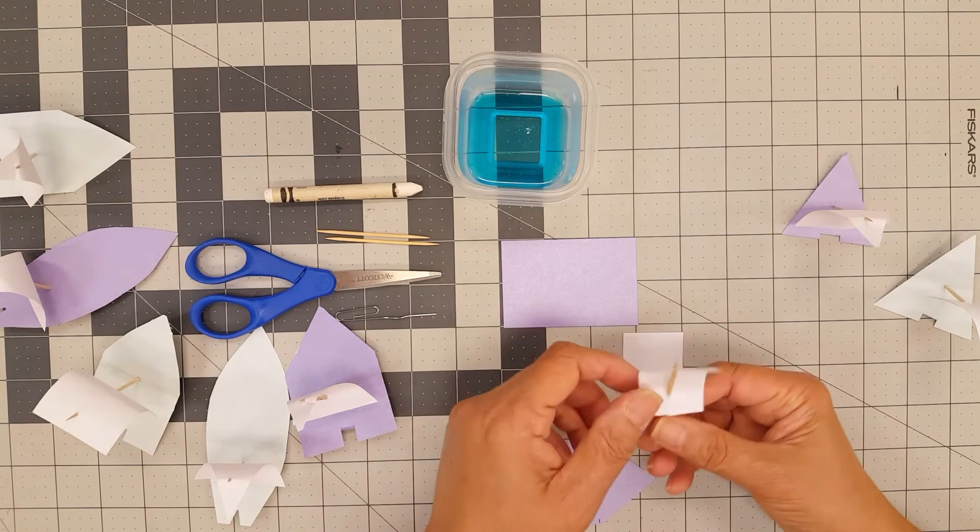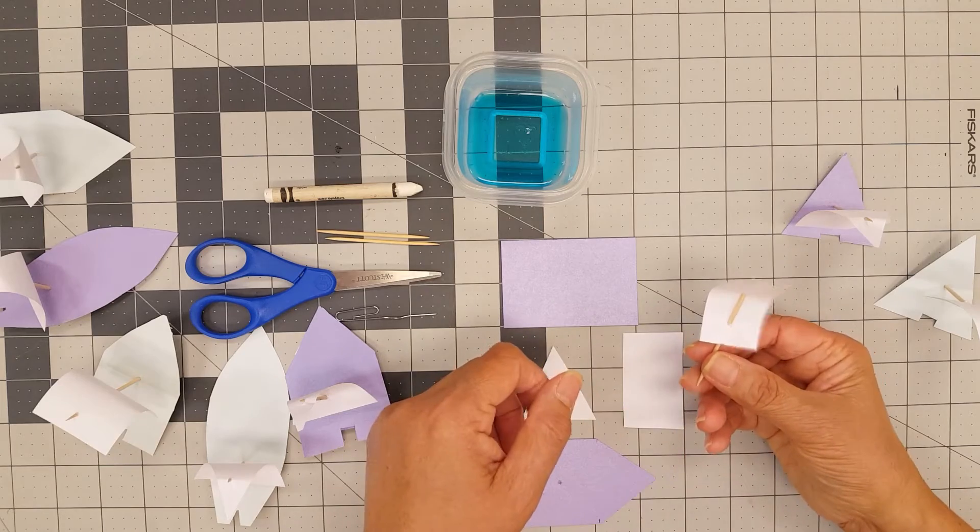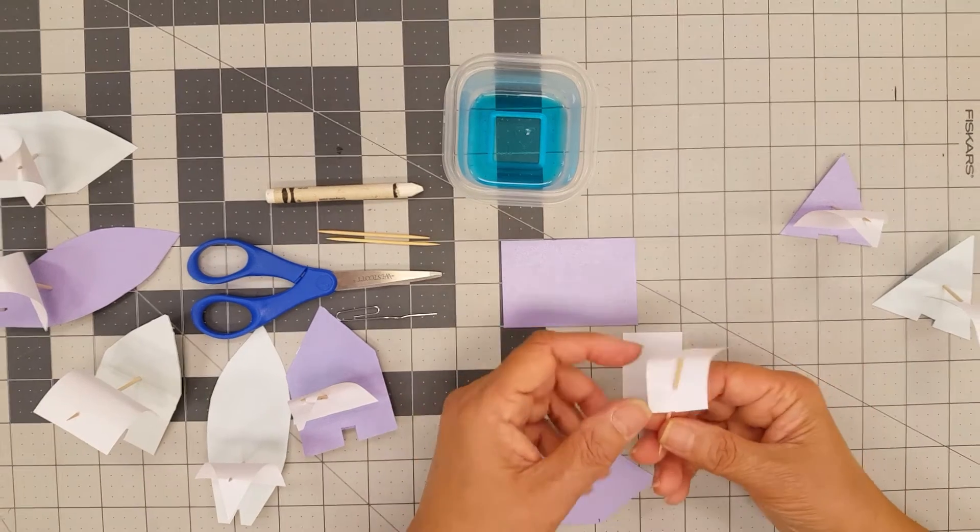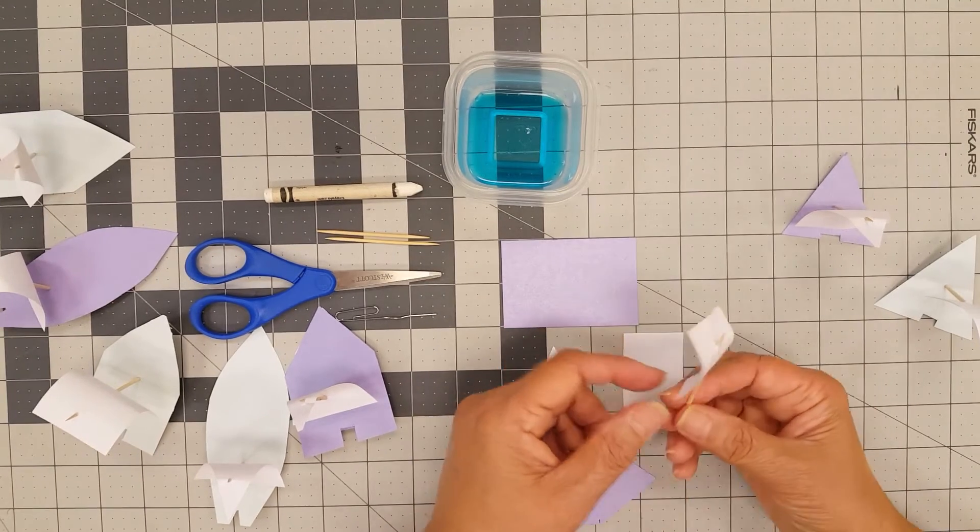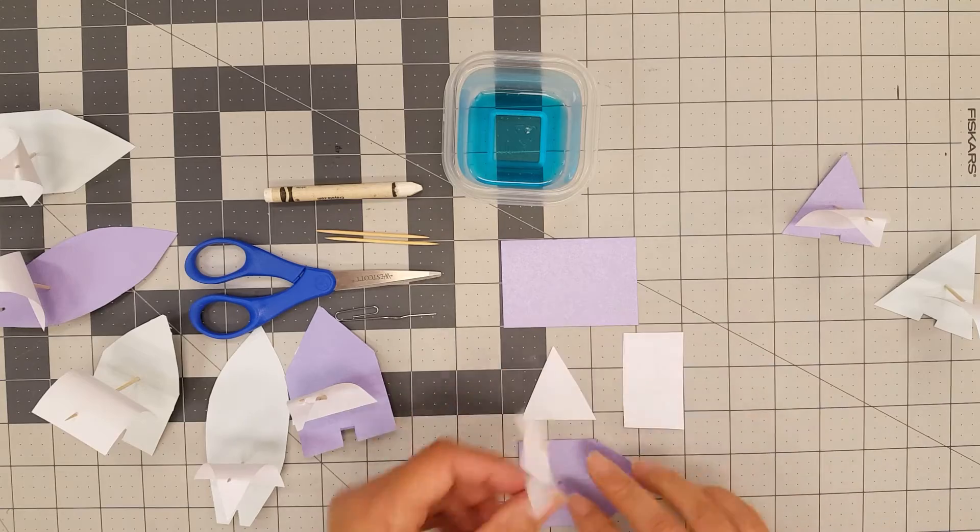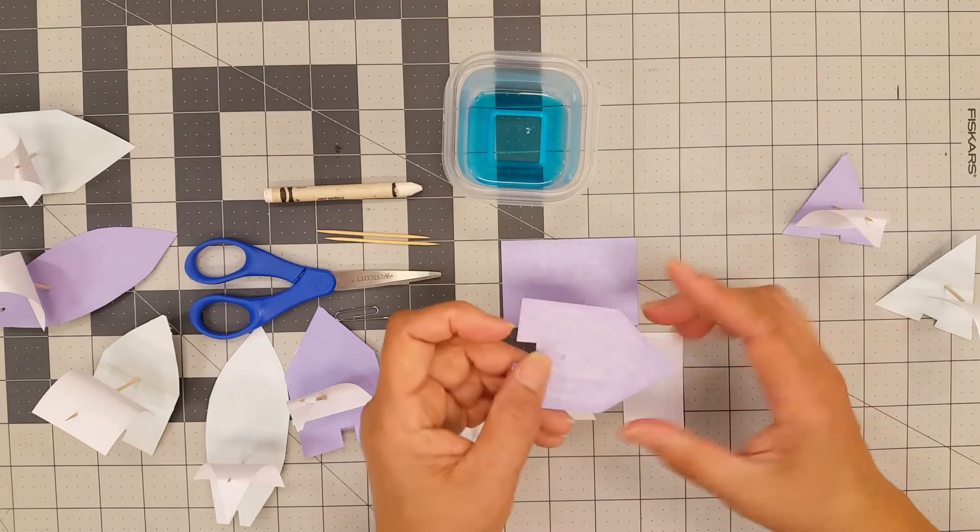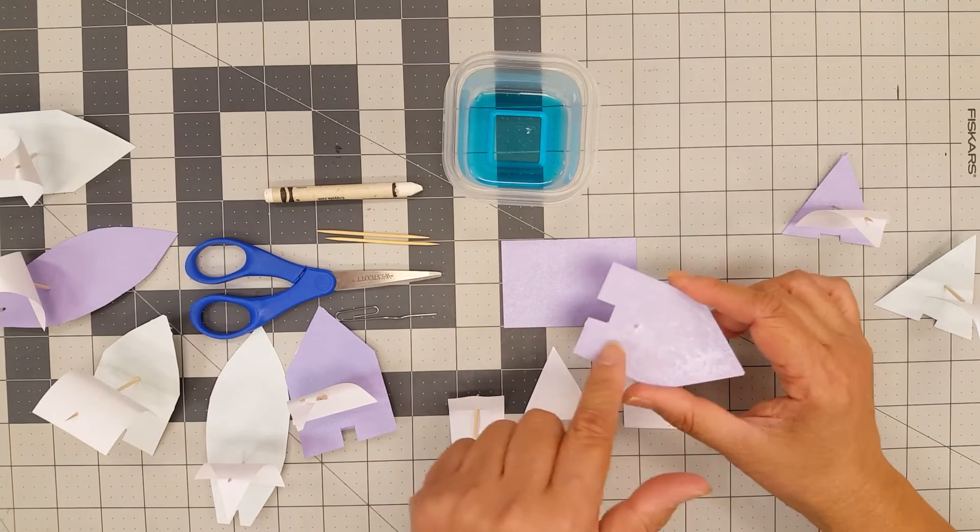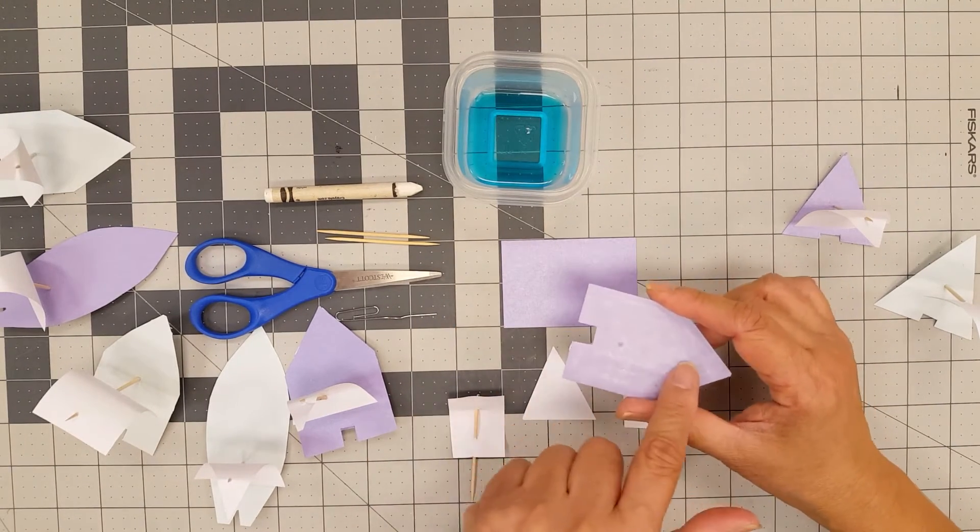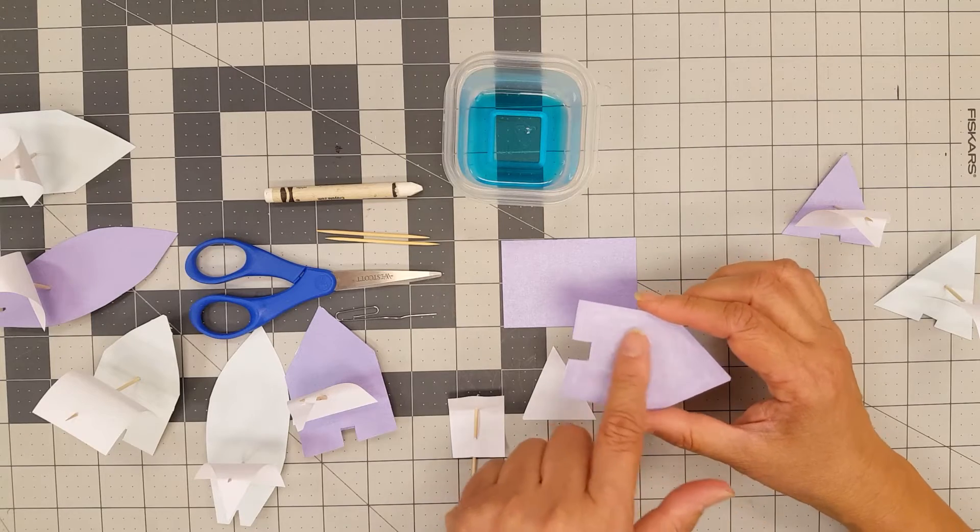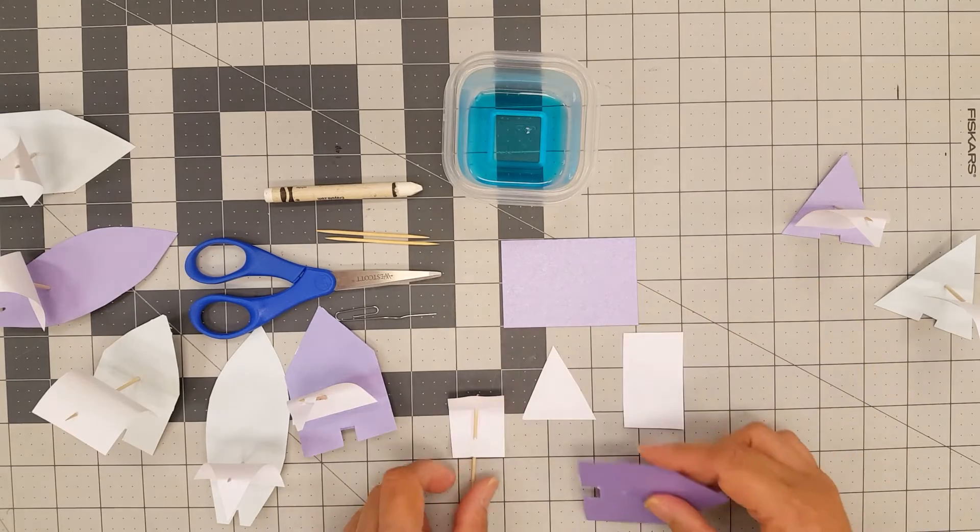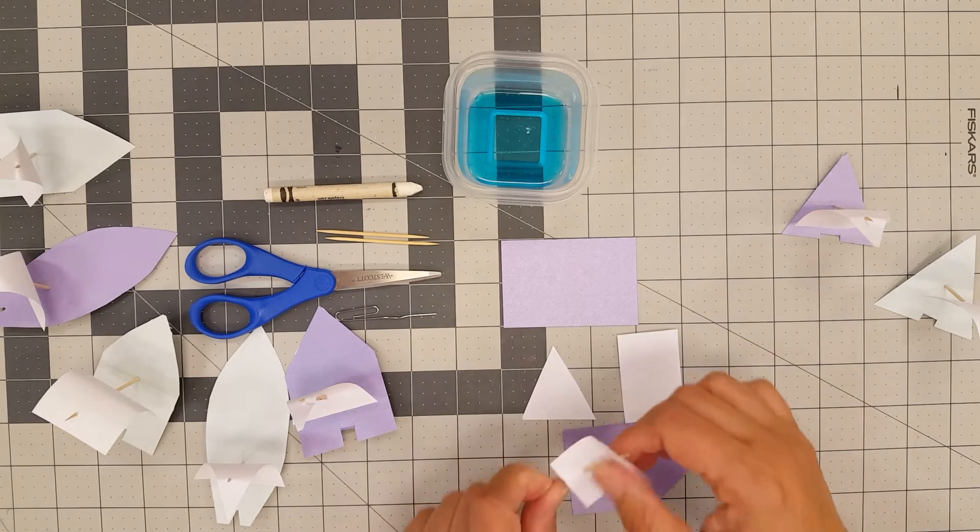Now before you assemble your boat together, you want to color on the back of the boat with crayon. This will help your boat stay afloat longer. So now you're ready to assemble your boat.